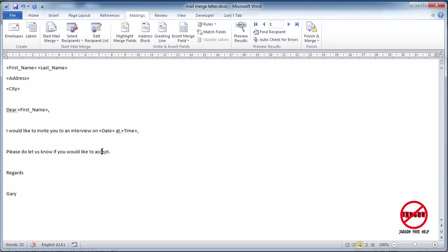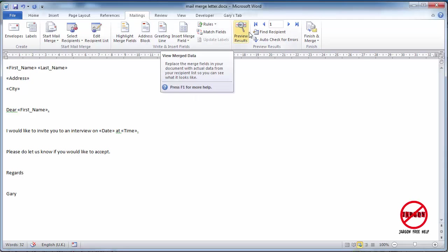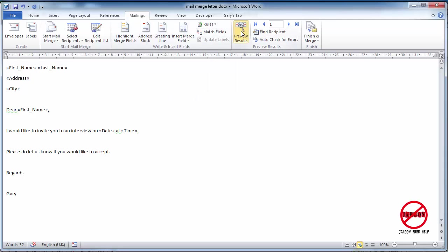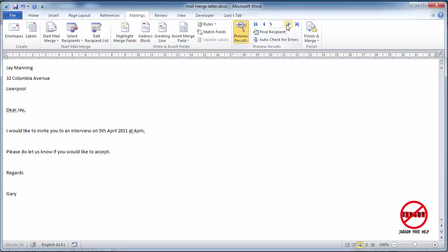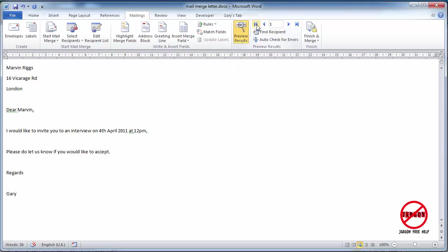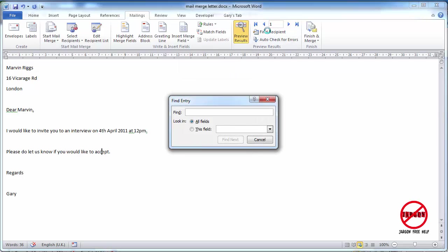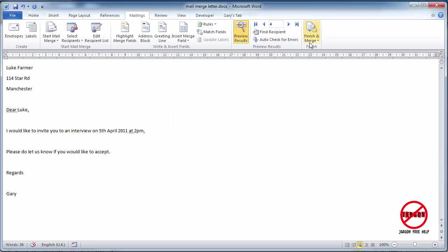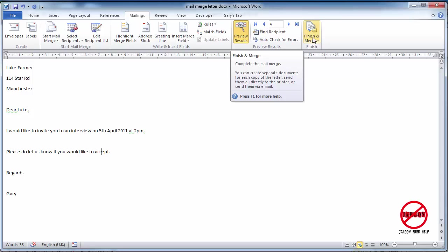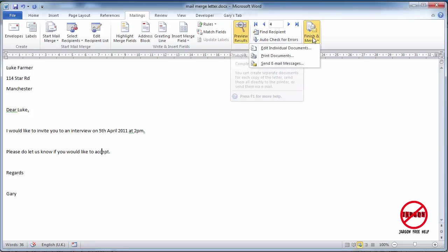I can preview this by clicking on my preview results button here. I can then go through that list using these arrows. This one takes me to the very end. These two take me backwards and forwards one at a time, and this one takes me back to the beginning. I can find a recipient, so I can just click there and type in, say, Luke. Press find next and it takes me to that one, just like using find. So I'm just going to click on cancel because now I want to finish and merge it together.